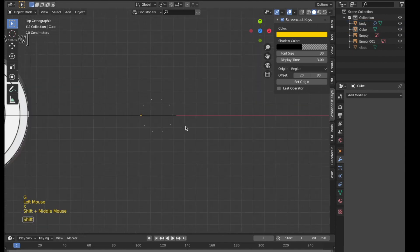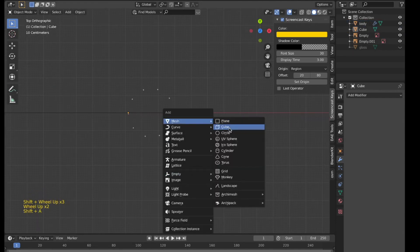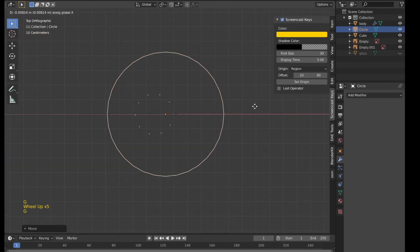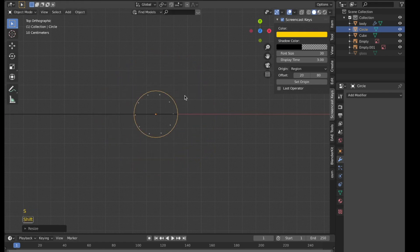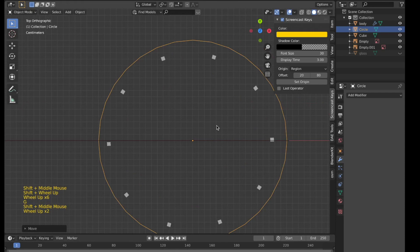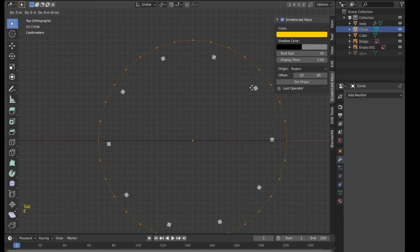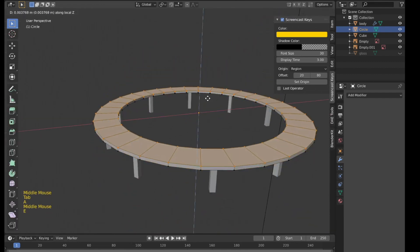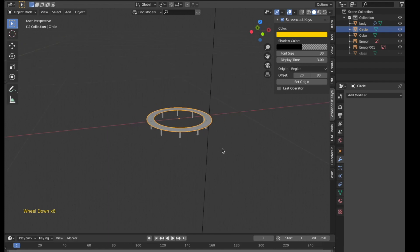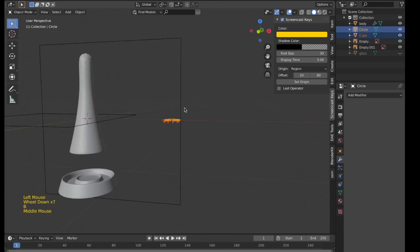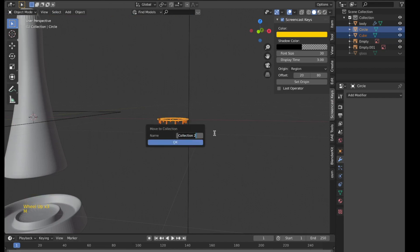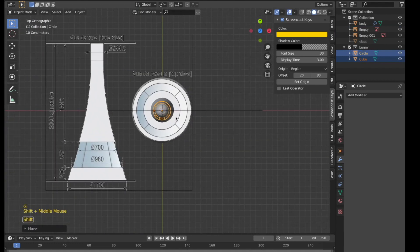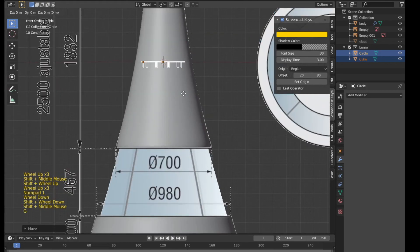I'll delete this and bring in a normal circle — the previous one was a Bezier curve, a curve object, and this is normal planar geometry. I'll extrude and scale inside, then select all and scale upwards. I'll select both objects and move them to a new collection called 'burner' and place it in the chimney.